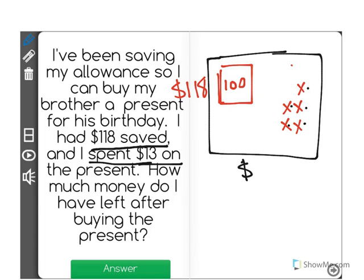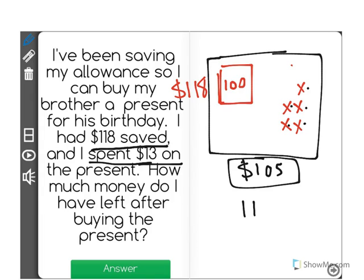There are $105 left. What we just did is a subtraction problem. We started with $118 and we took away $13 to find out that there's $105 remaining.